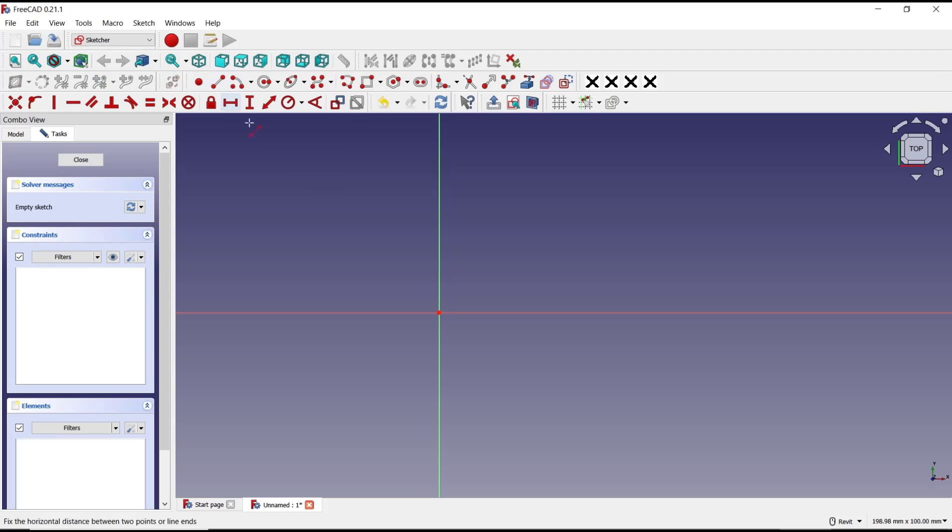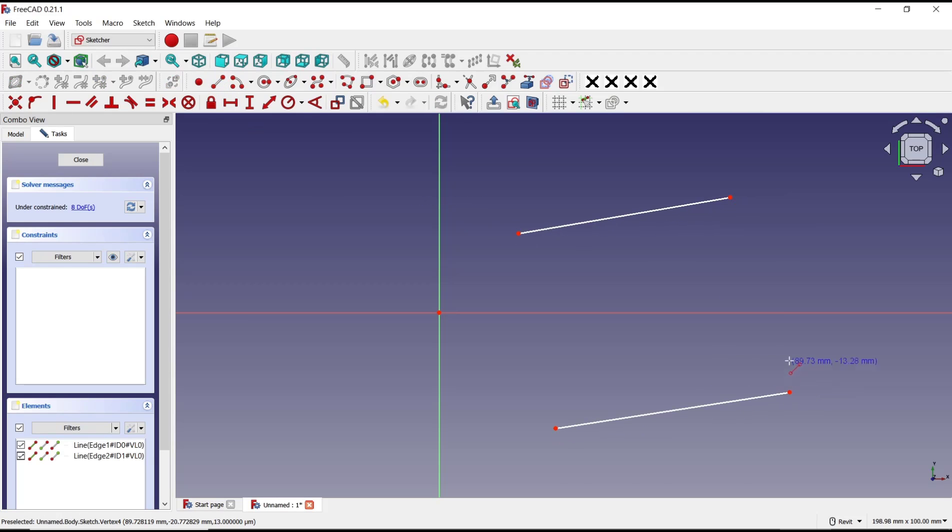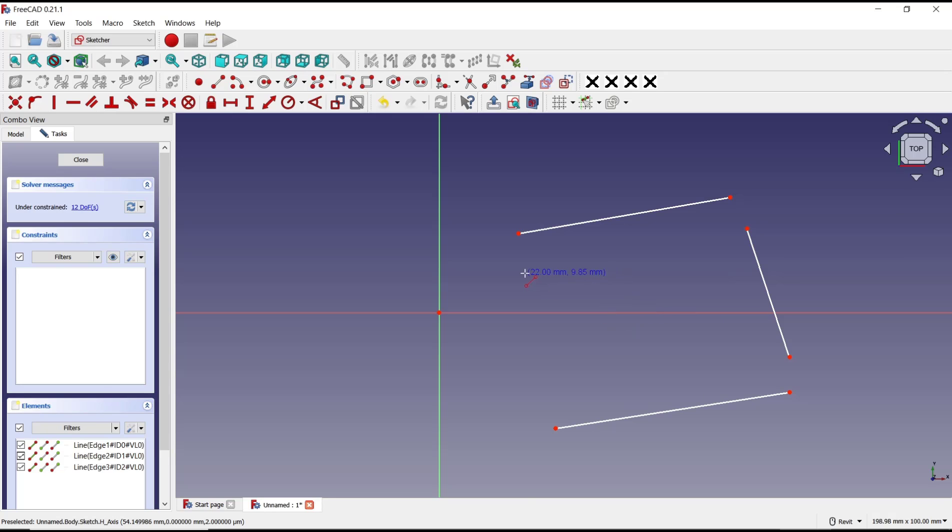I will create a plane object in here. If you want to use coincident constraints, it will automatically connect.